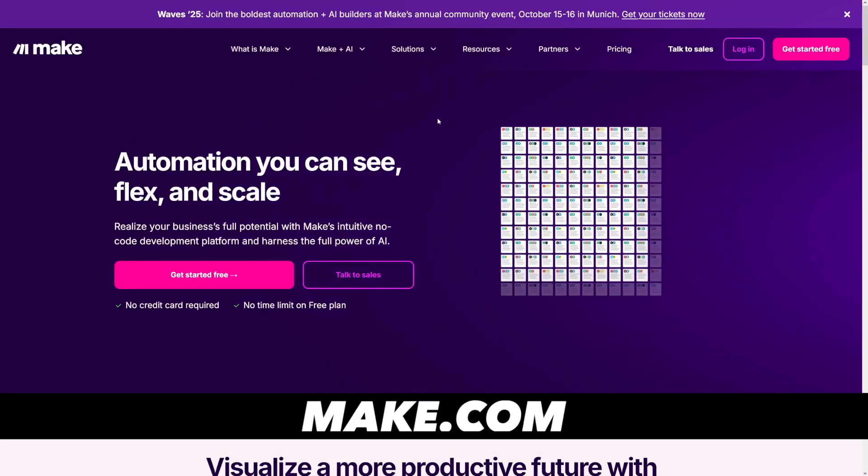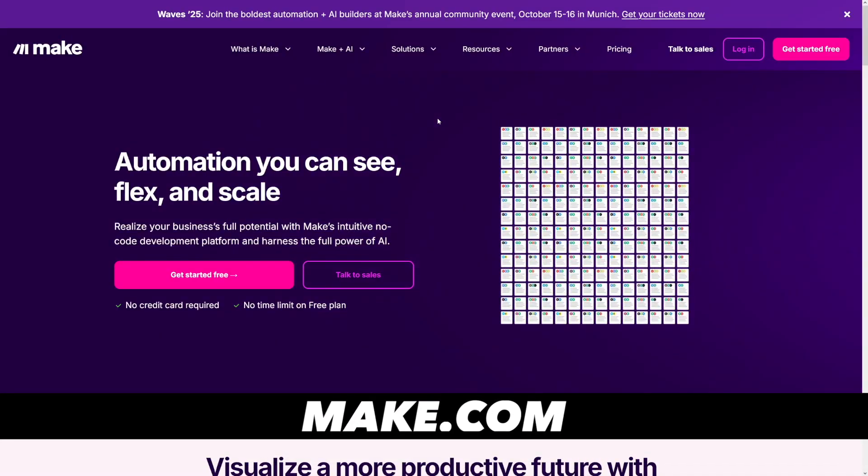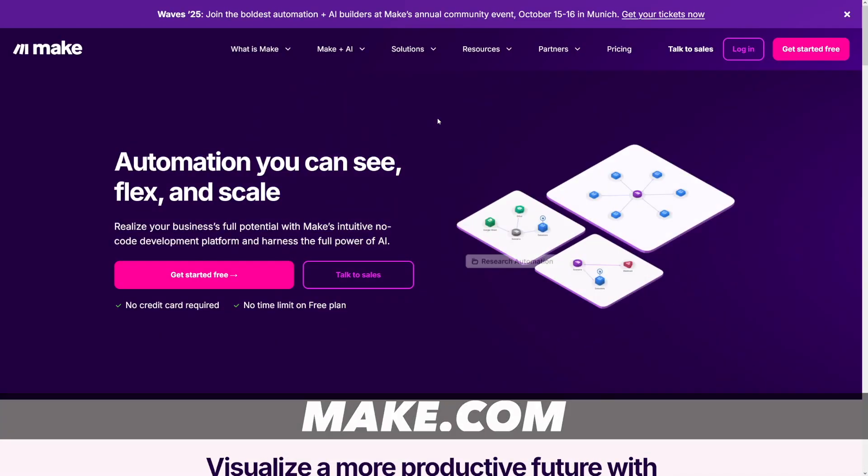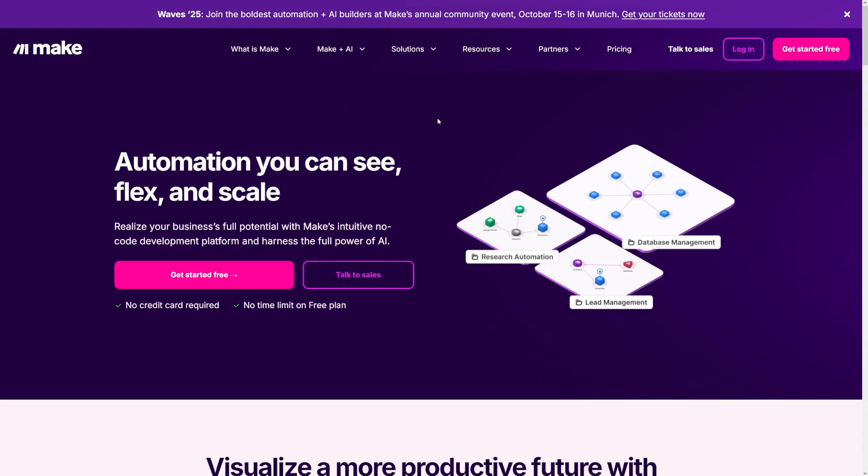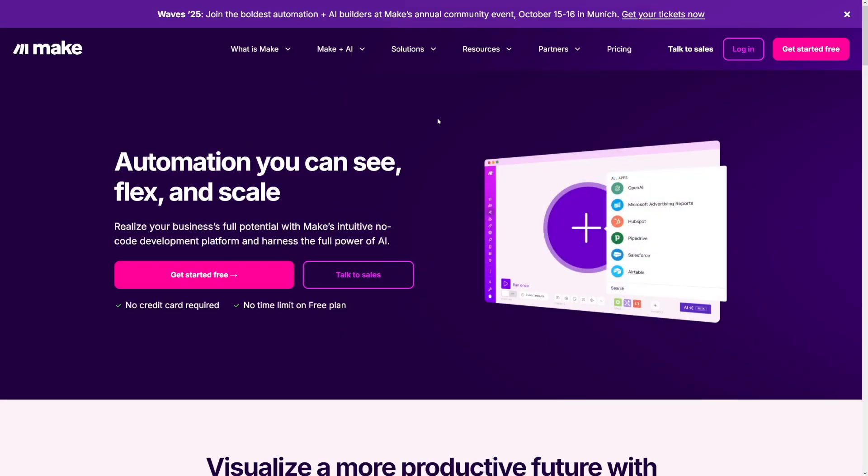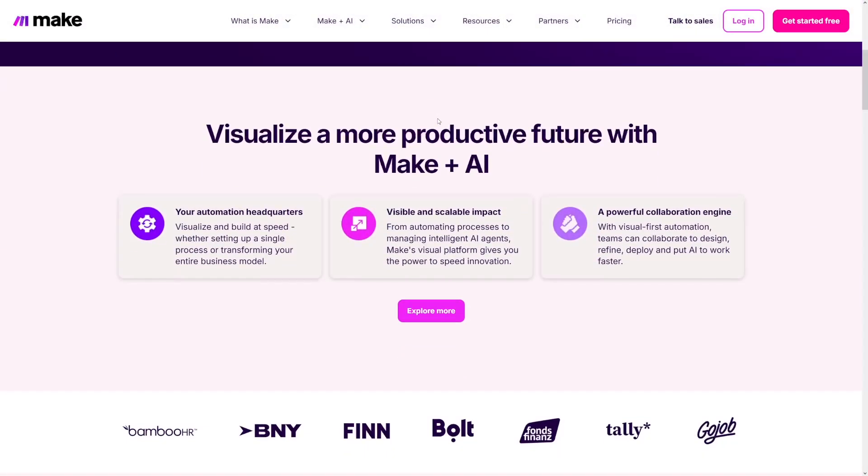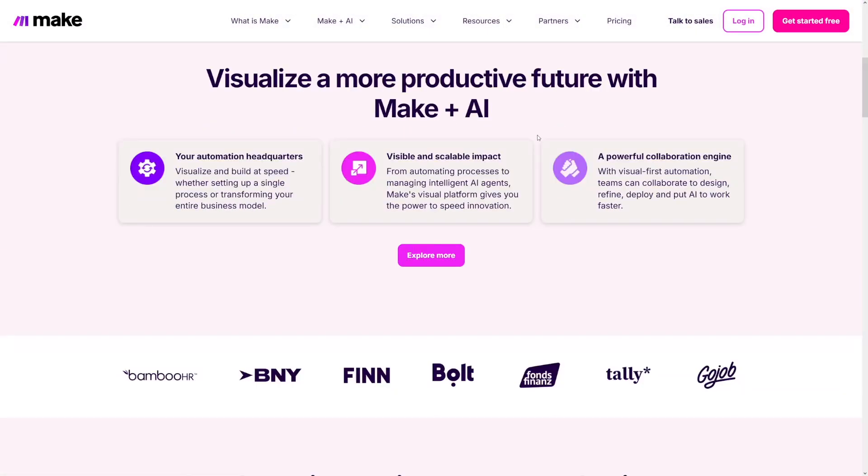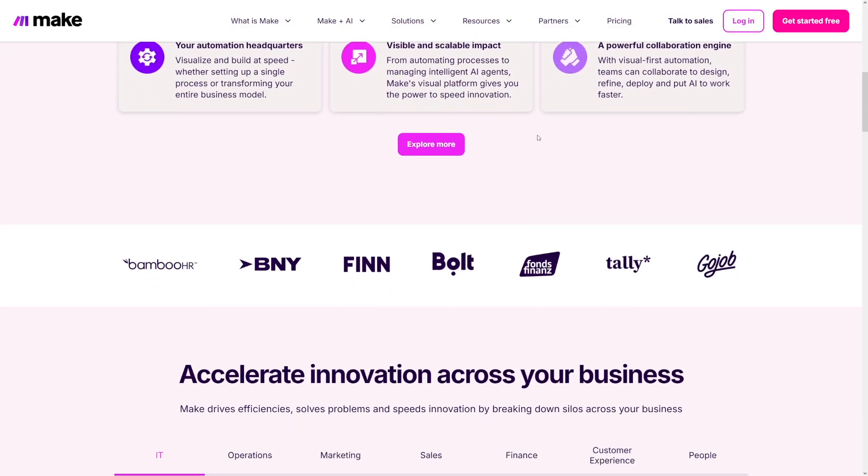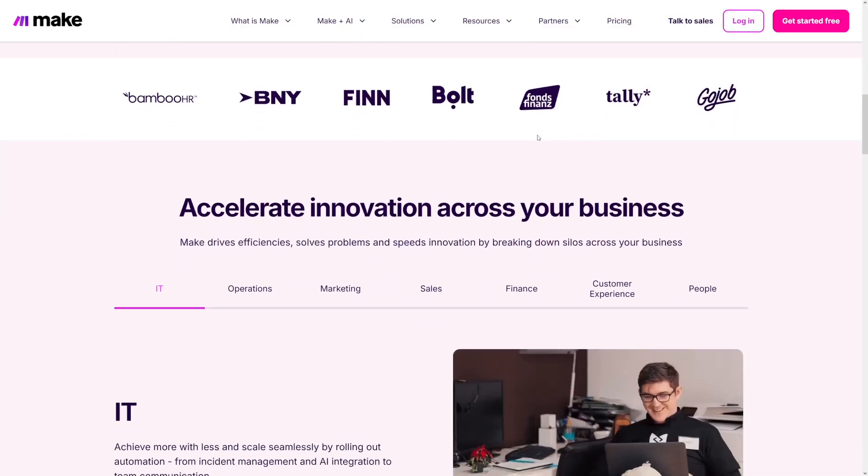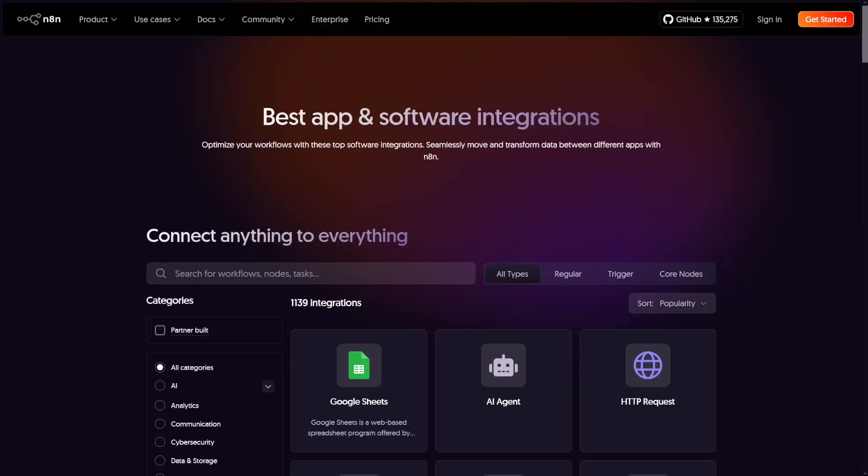Make is very similar to N8N. It's built for complex solutions, and there's hurdles. Yeah, they do have integrations. Also, N8N has a lot of them.